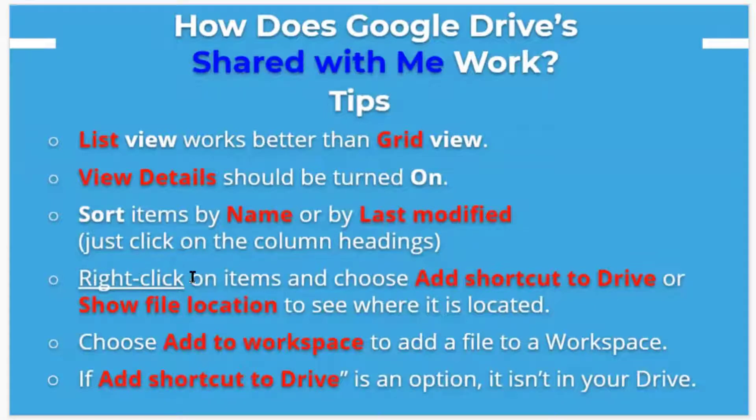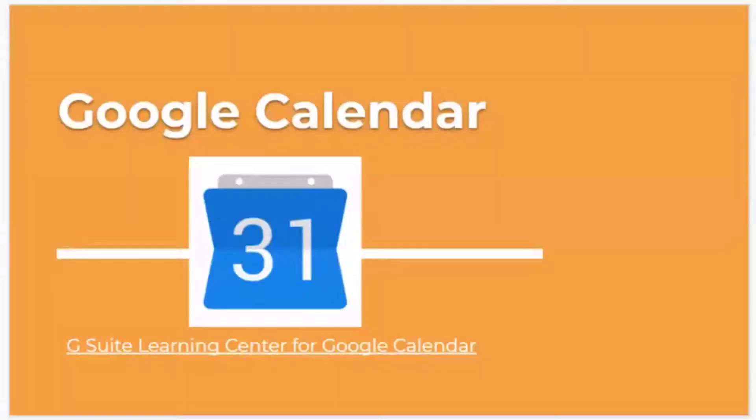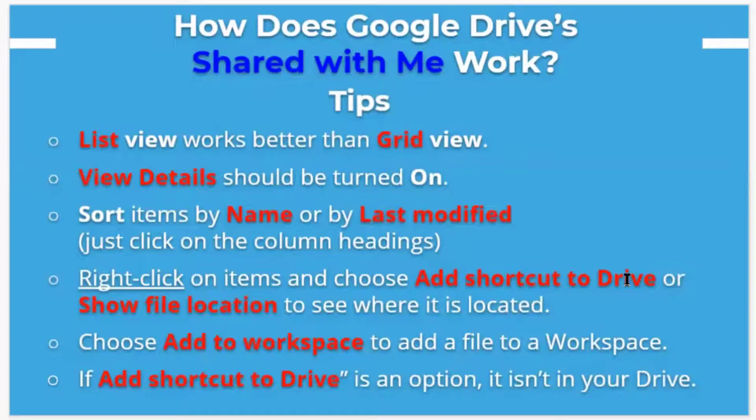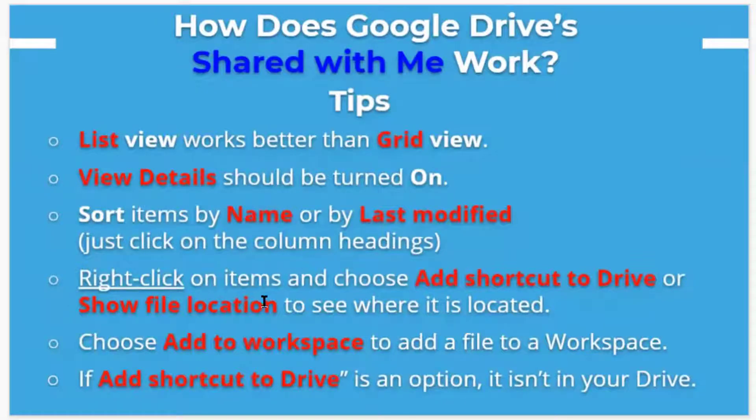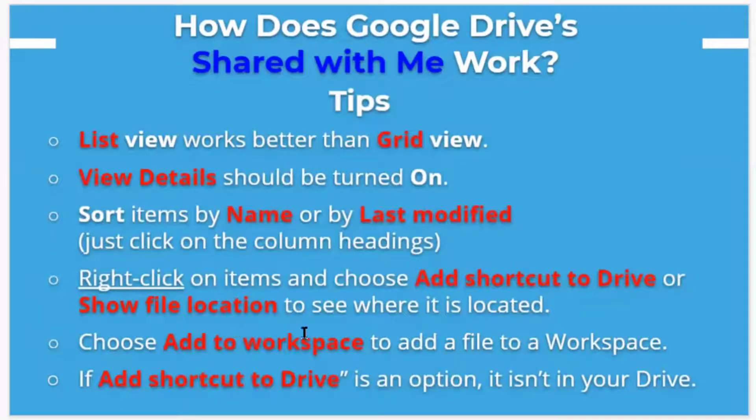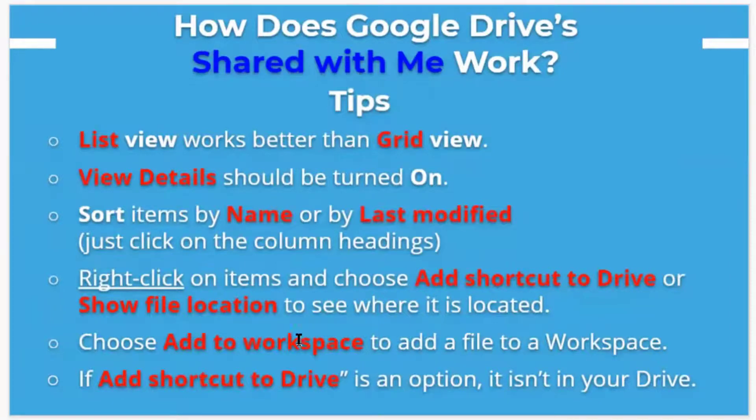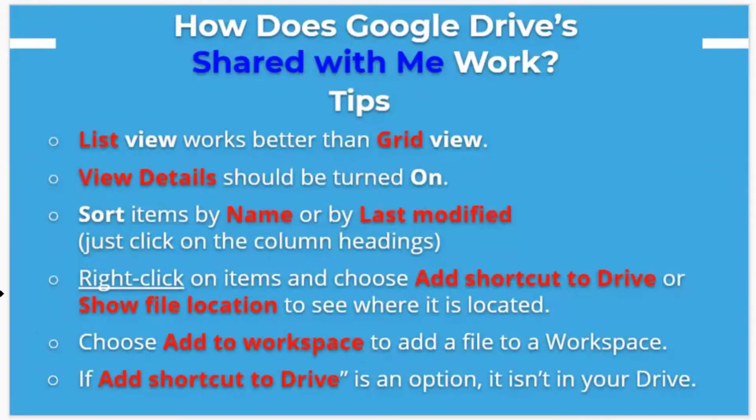You can right click on any of the items as I just showed you. And you can add shortcut to your drive. If it's not already there, you can add a shortcut. You can show the file location where it currently resides. You can add it to a workspace if you have a workspace created, or multiple workspaces. And you can add shortcuts to any location you want.